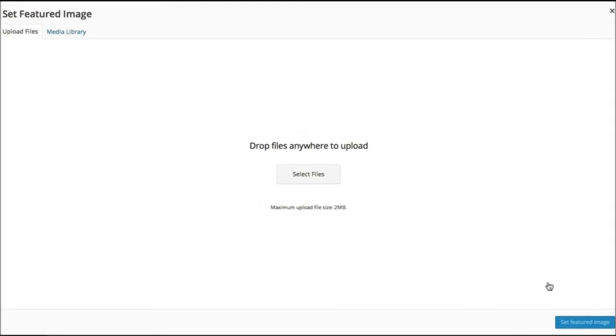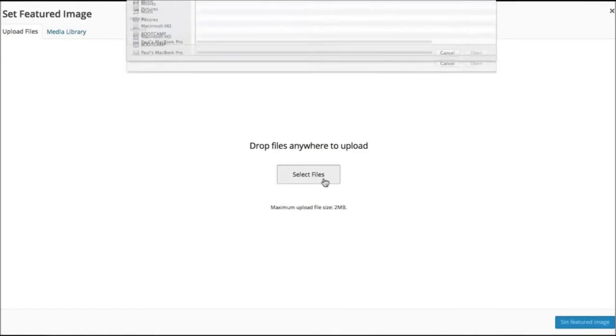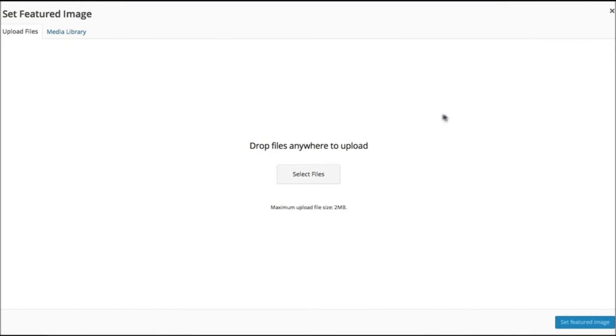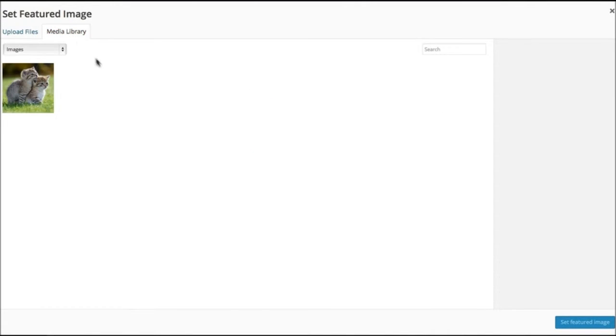This screen allows you to drag and drop files or select them right off your hard drive. You can also choose from the images that are already in your media library.